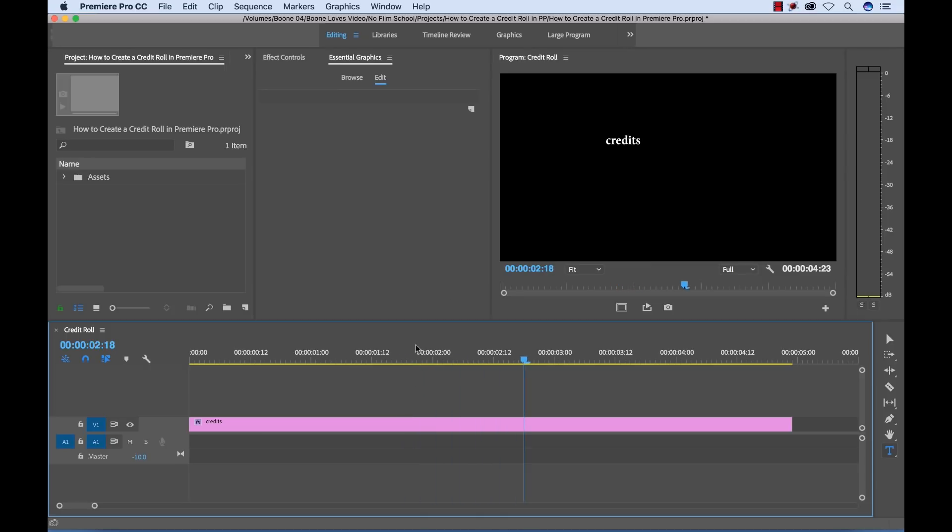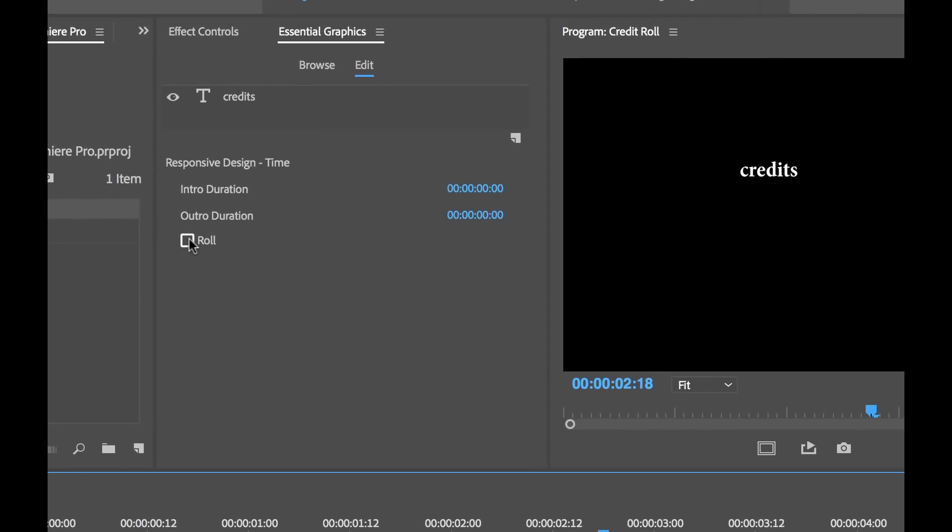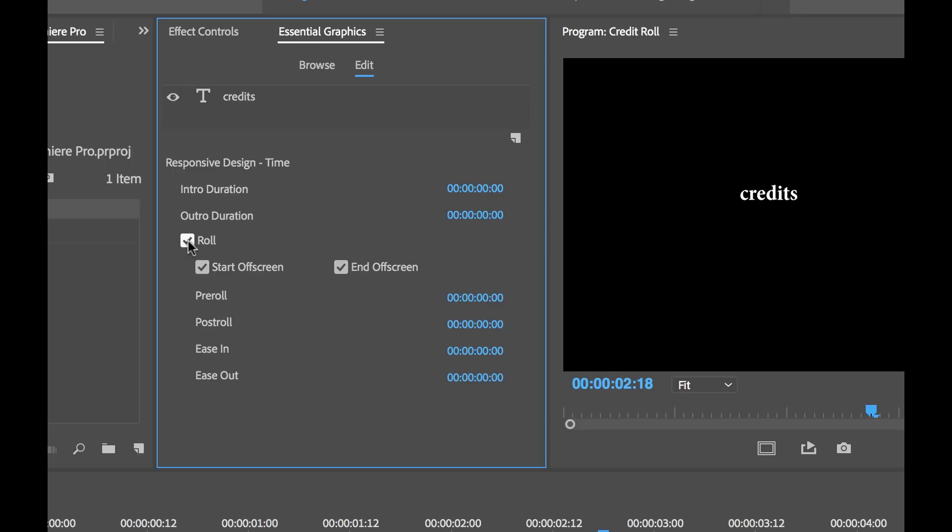So now to add a roll, I'll select the clip. And if you go down here, you'll see there's a new roll button. So if I select this, now you'll notice a few things change.